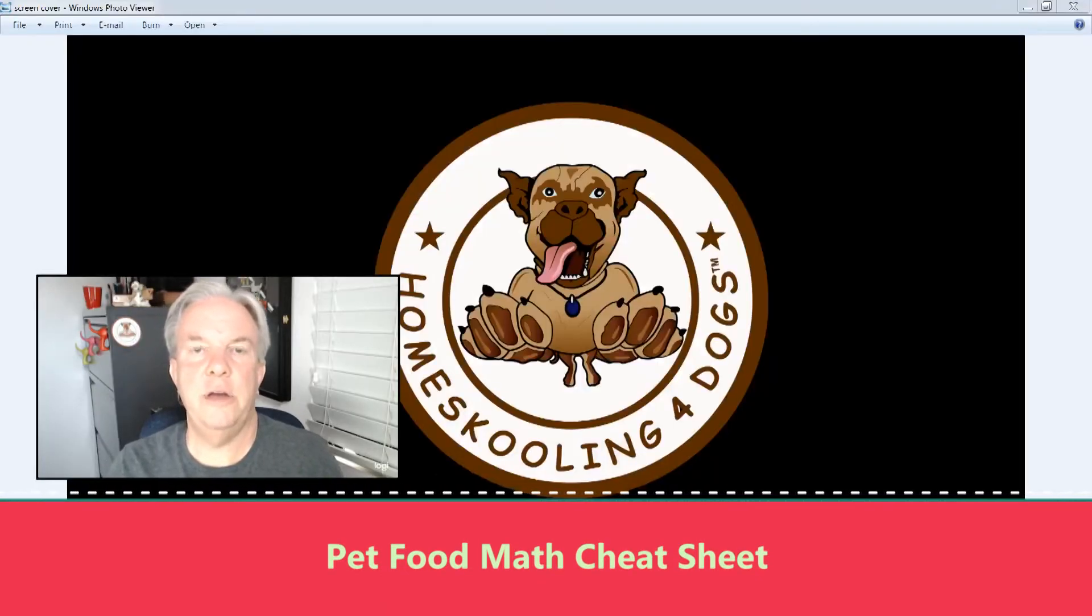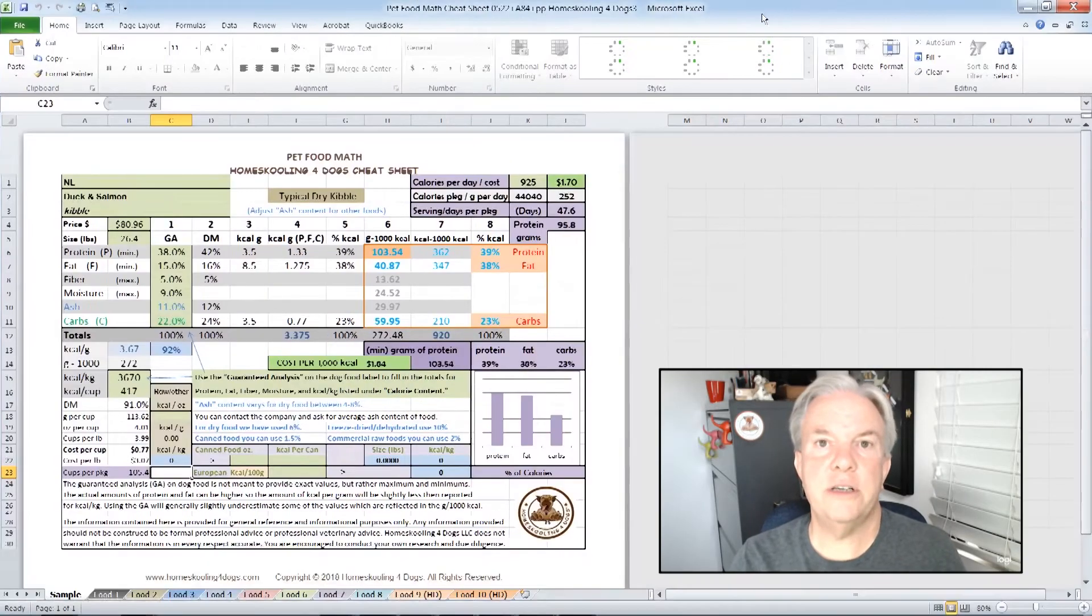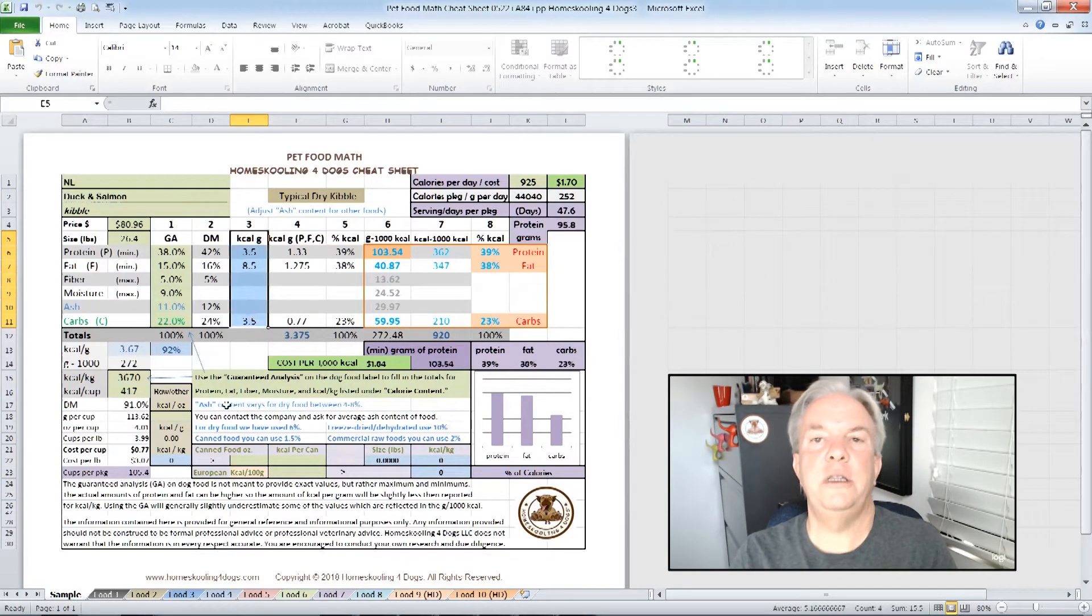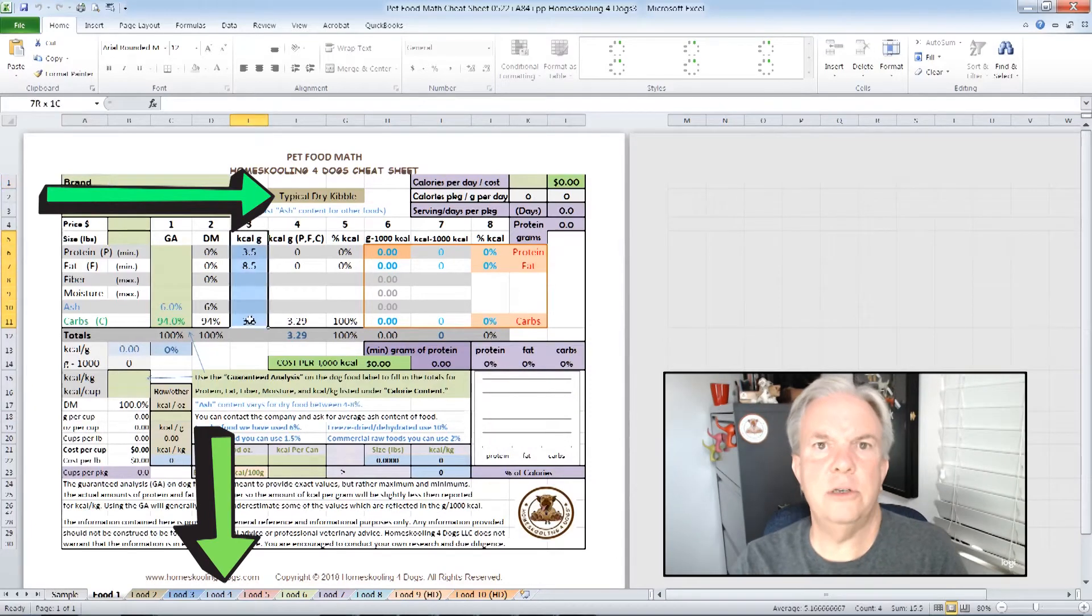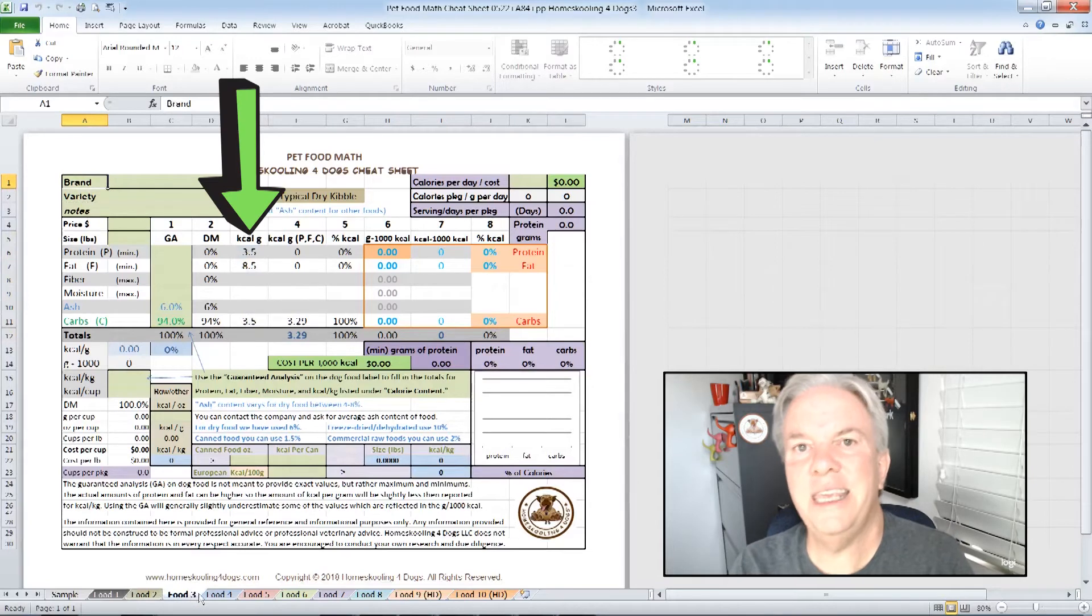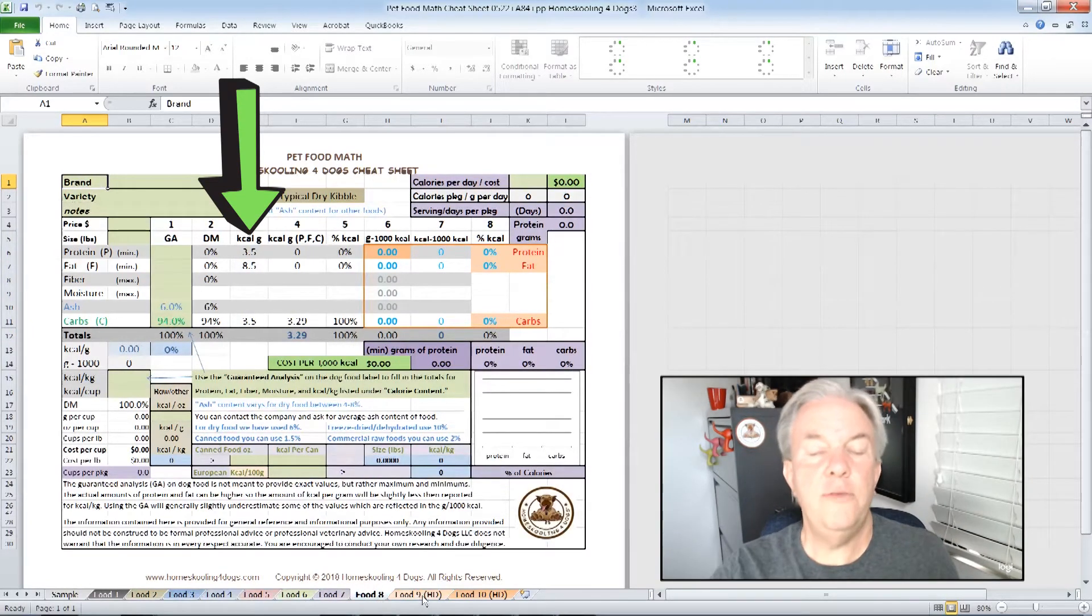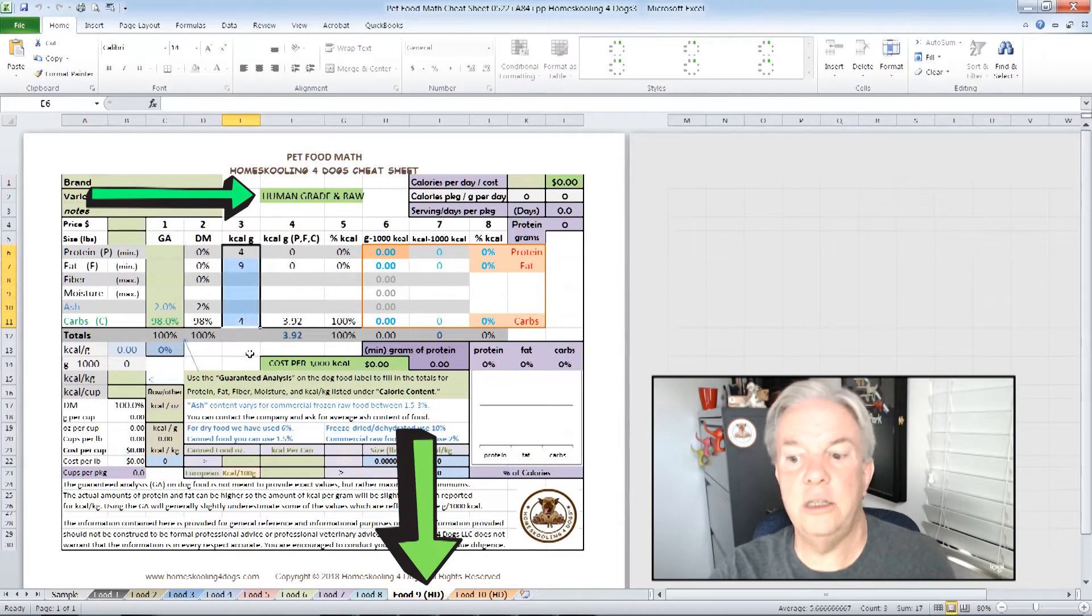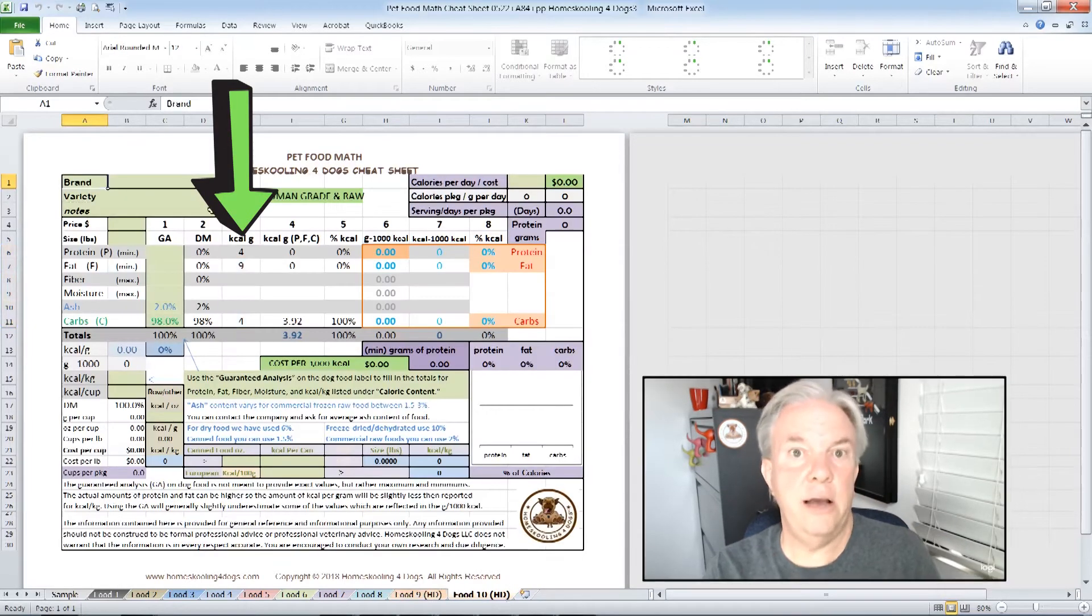The Pet Food Math Cheat Sheet I created in Microsoft Excel, but it also works in Google Sheets. You can use Microsoft Excel legally for free, and I'll put a link in the description below. When you open the Pet Food Math Cheat Sheet, the first eight tabs are going to be used for typical dry kibble.